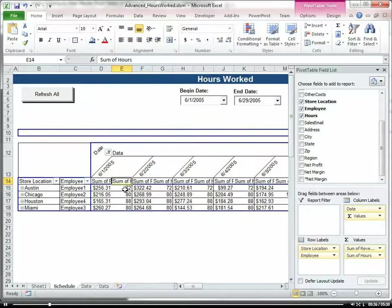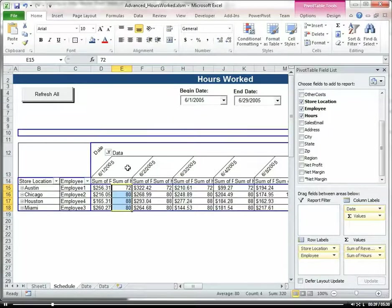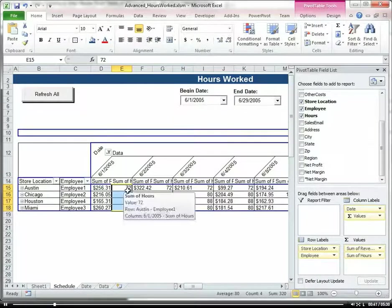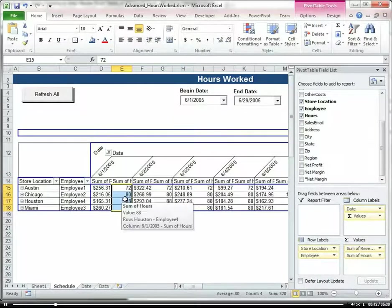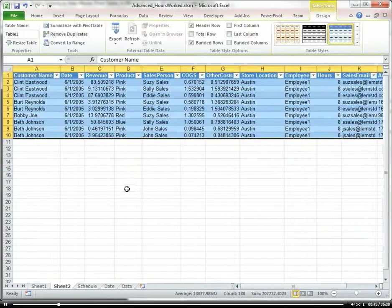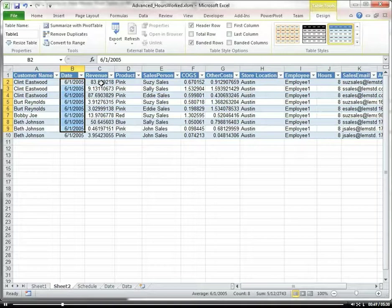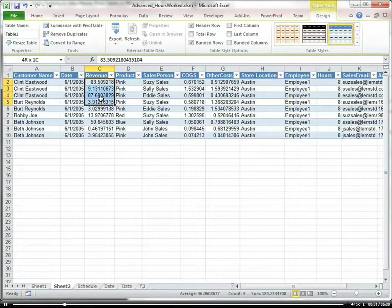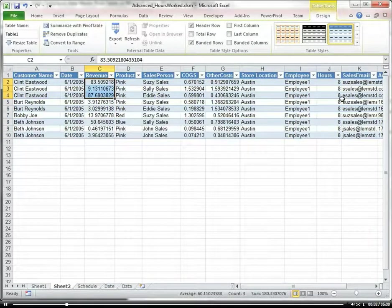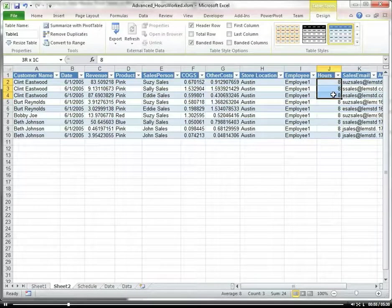Okay so obviously this is wrong. I mean this is by day so the hours worked wouldn't be 72 hours a day. So let's go into our detailed data and see what's going on here. So for this day you can see there were multiple transactions that came in per employee but the hours worked were only 8.